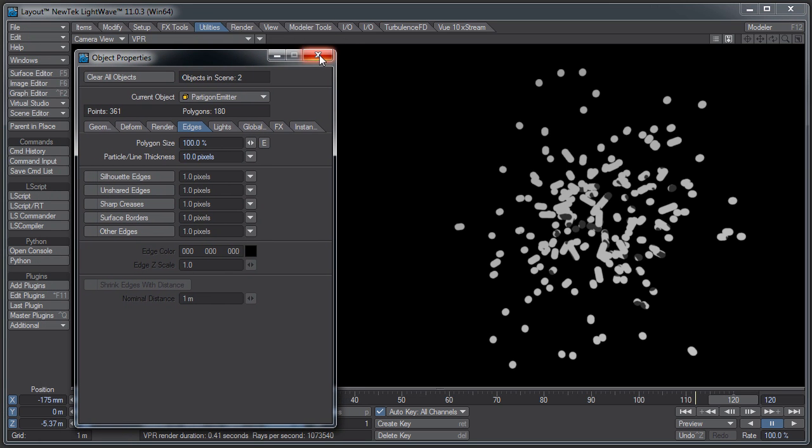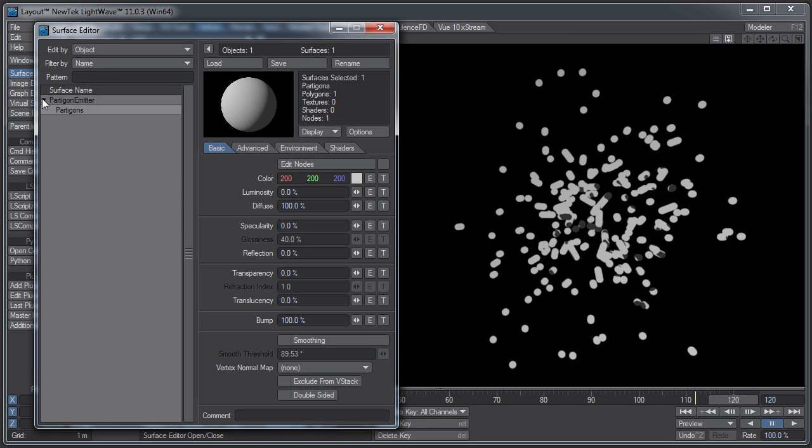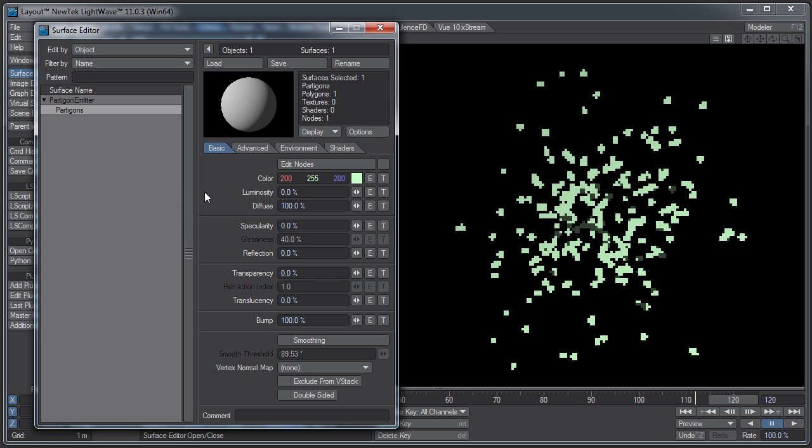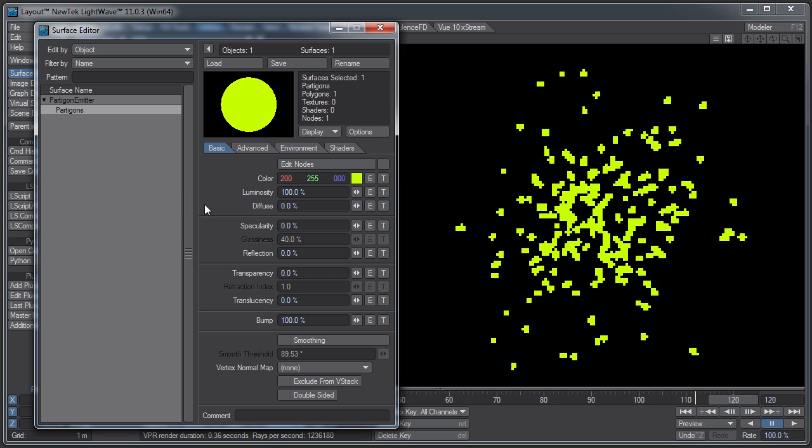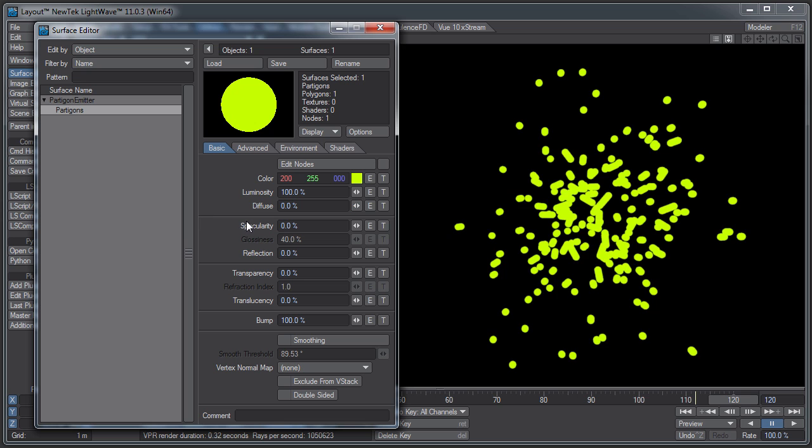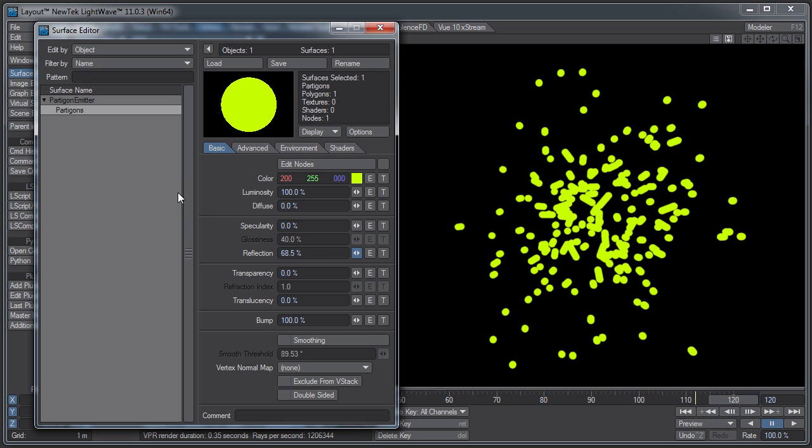So those are the main things with the Partagons, why you might want to use them. The Partagons, you can change their surface settings using the surface editor. You can change it however you need to. In this case, let me just pump up the yellow and make them all luminous. And there we go. You can even make them reflective if you have something in the scene for them to reflect.